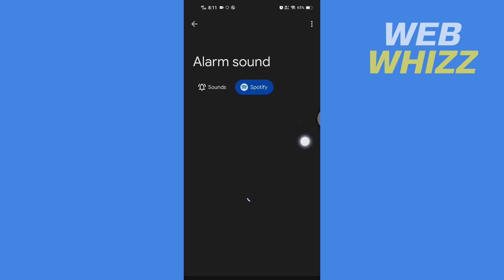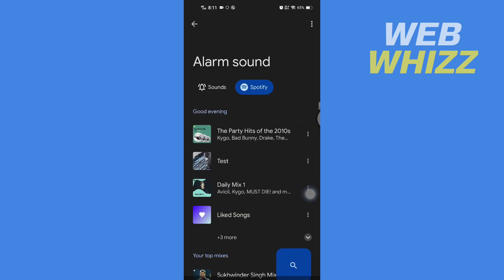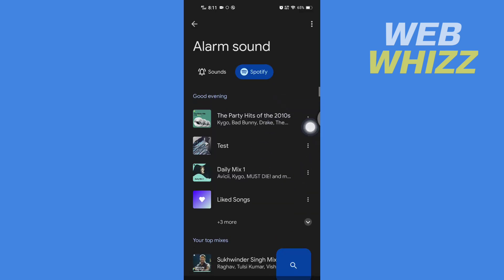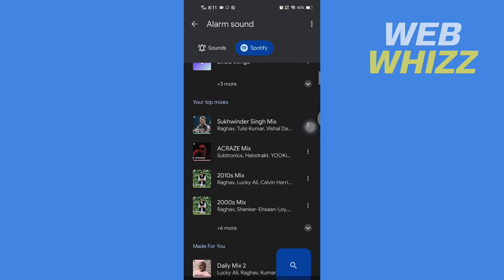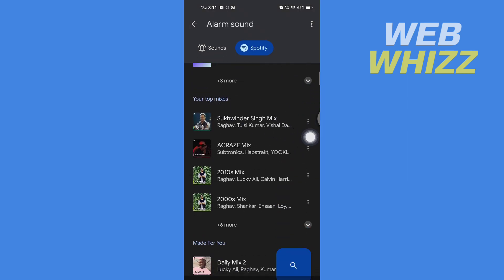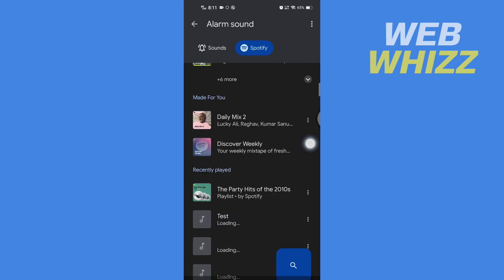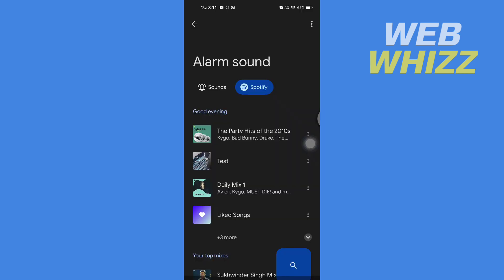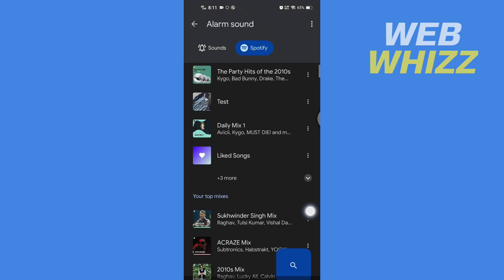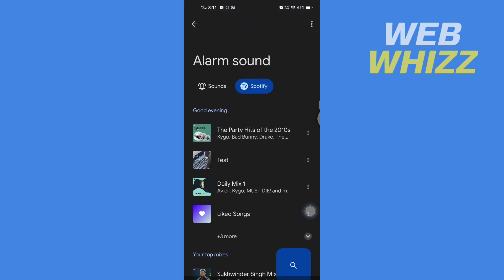Wait for it to load. Once it's loaded, here you will see all of your Spotify playlists, top mixes, made for you, and etc. So select the song you want to use as your alarm. I'm going to select this song, for example.